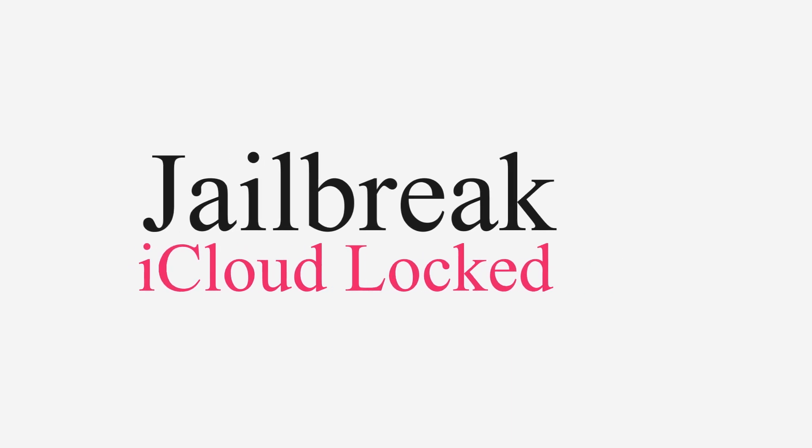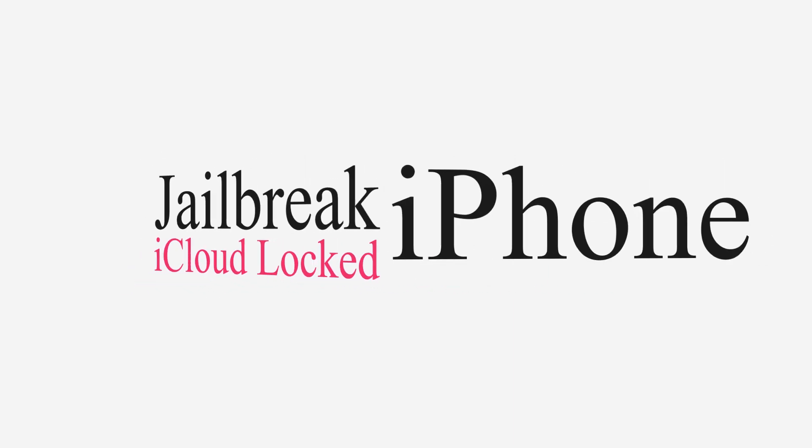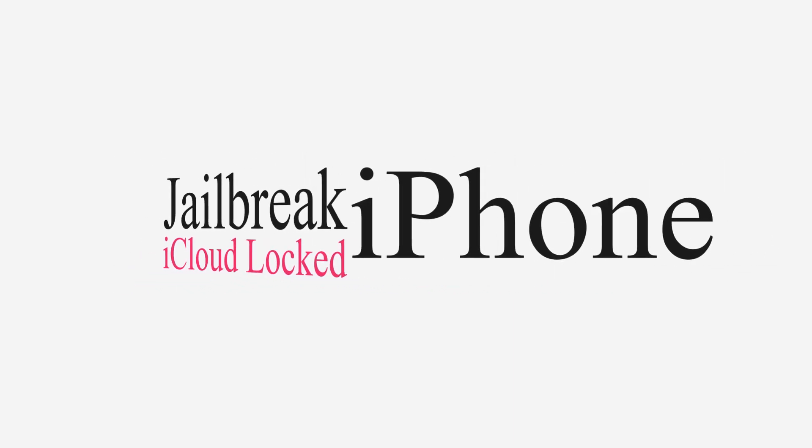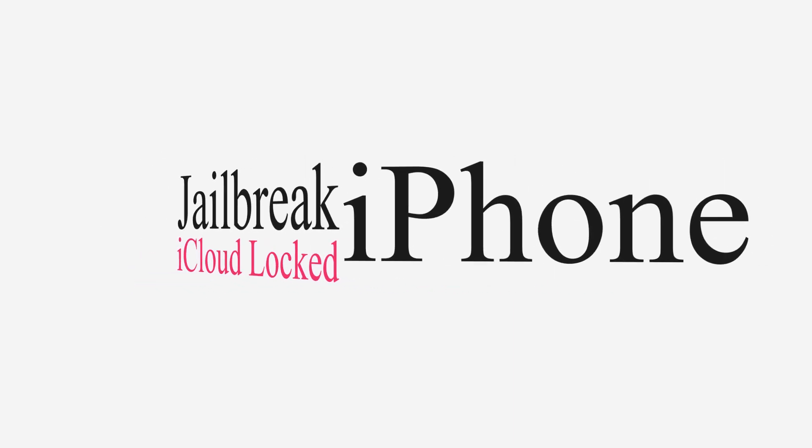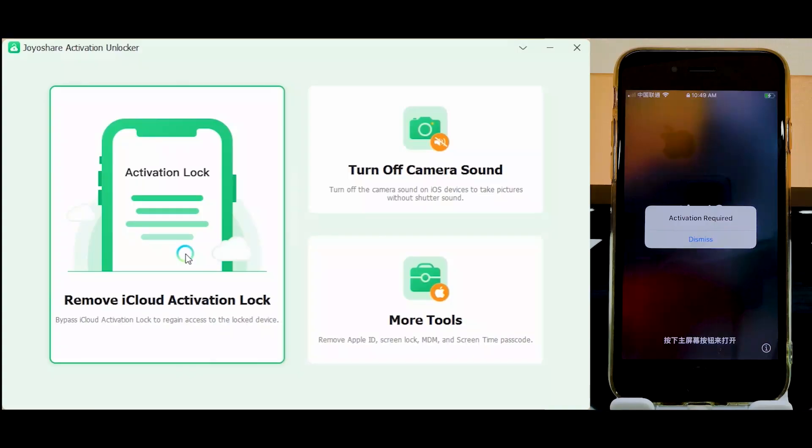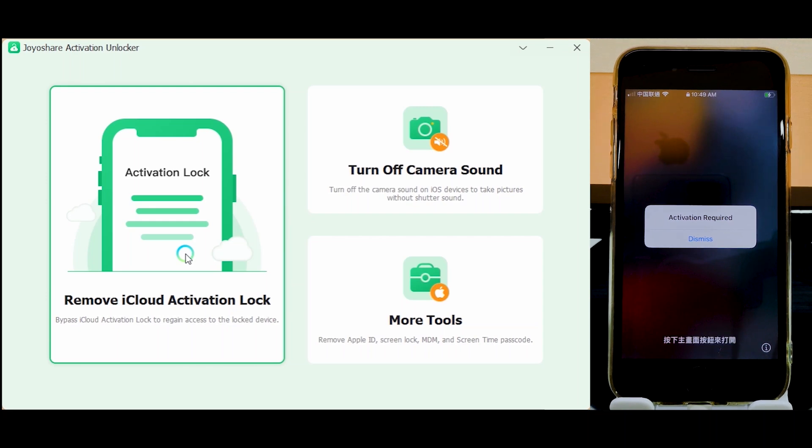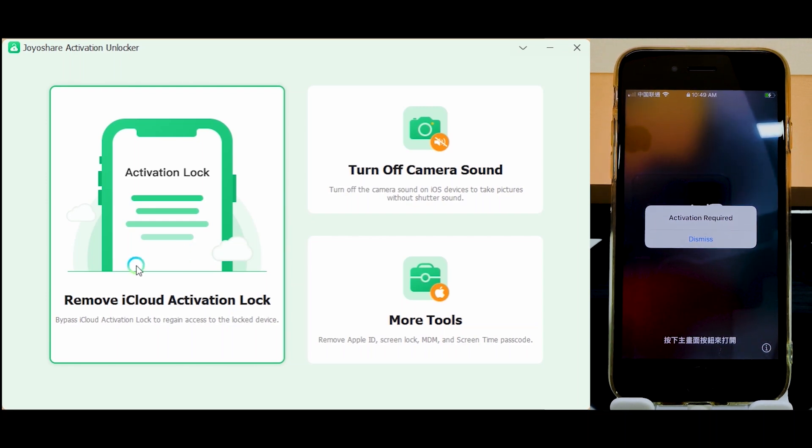This video will show you how to jailbreak iCloud locked iPhone and skip activation lock. Connect your iOS device to the computer with an original USB cable.